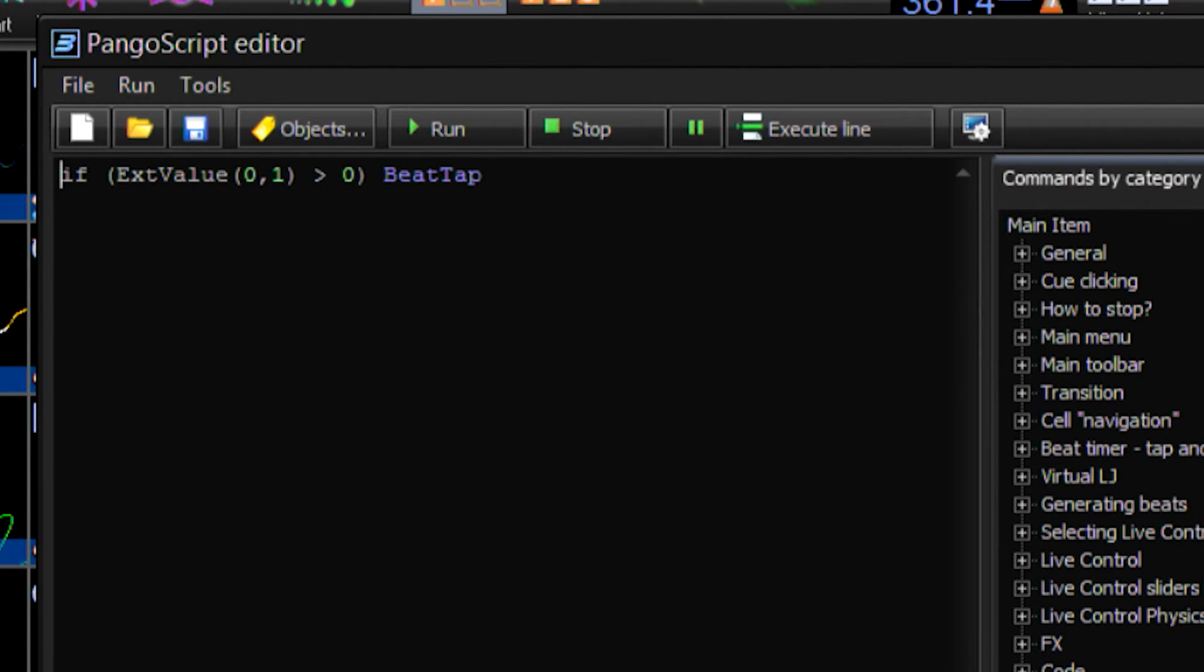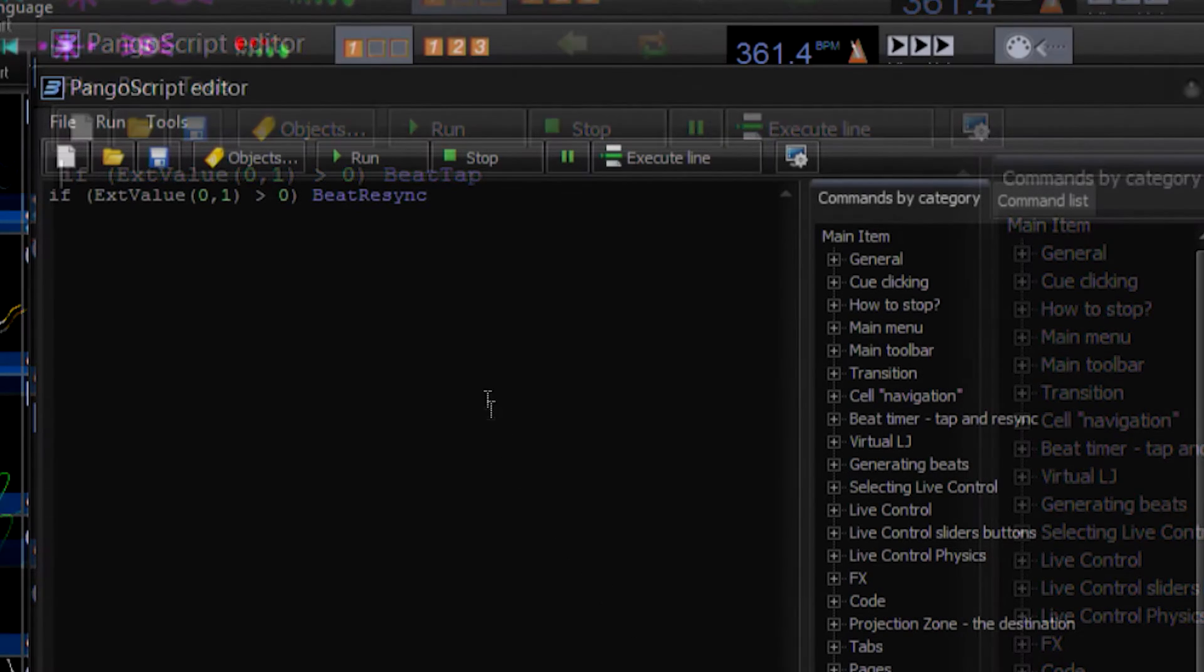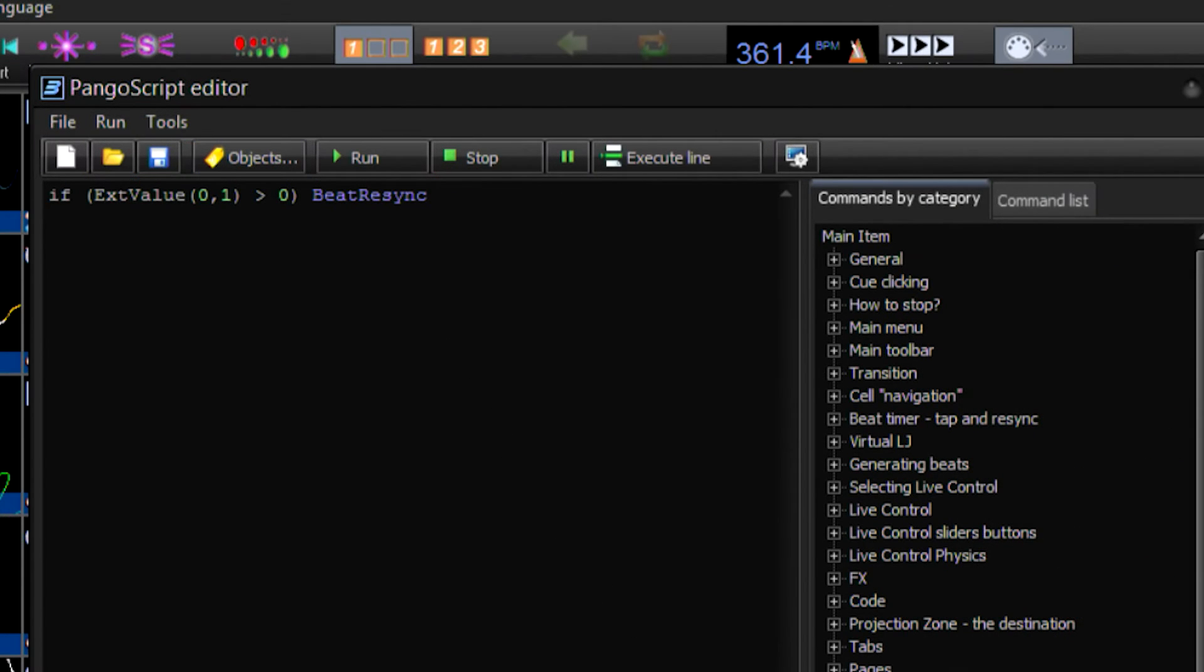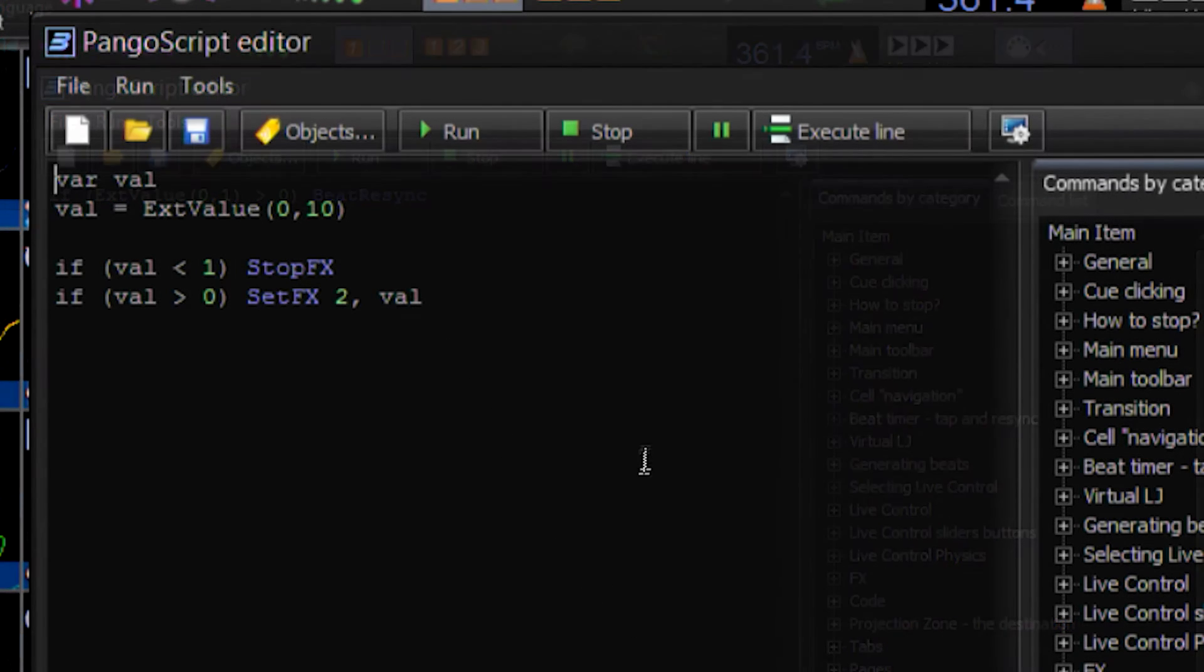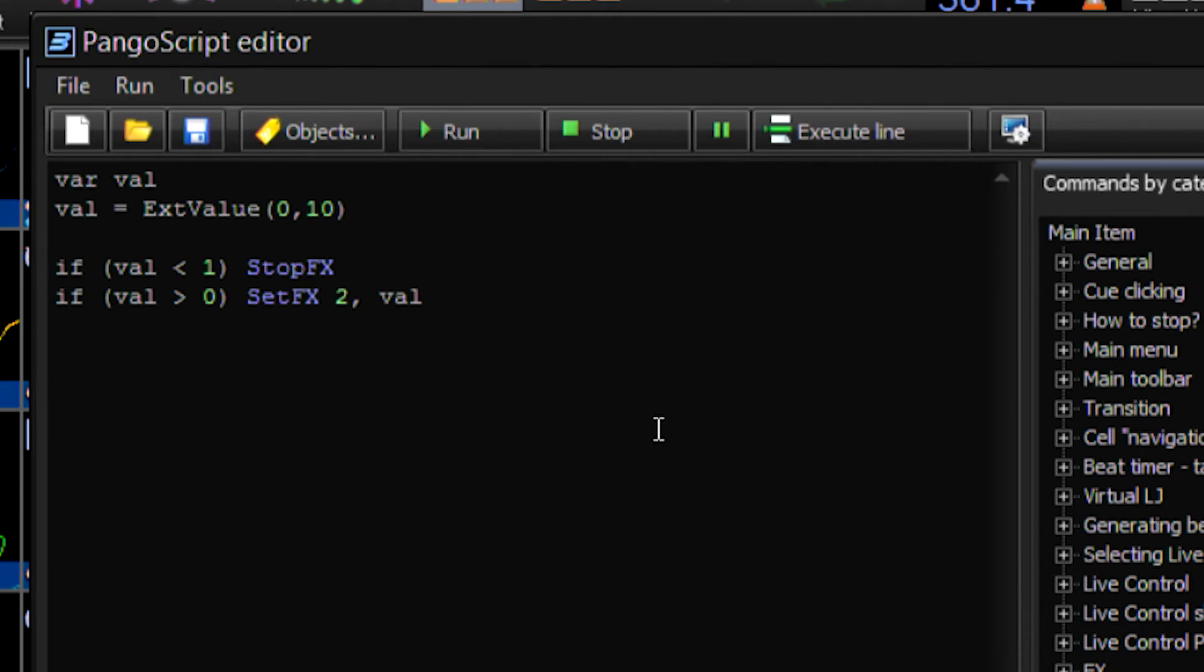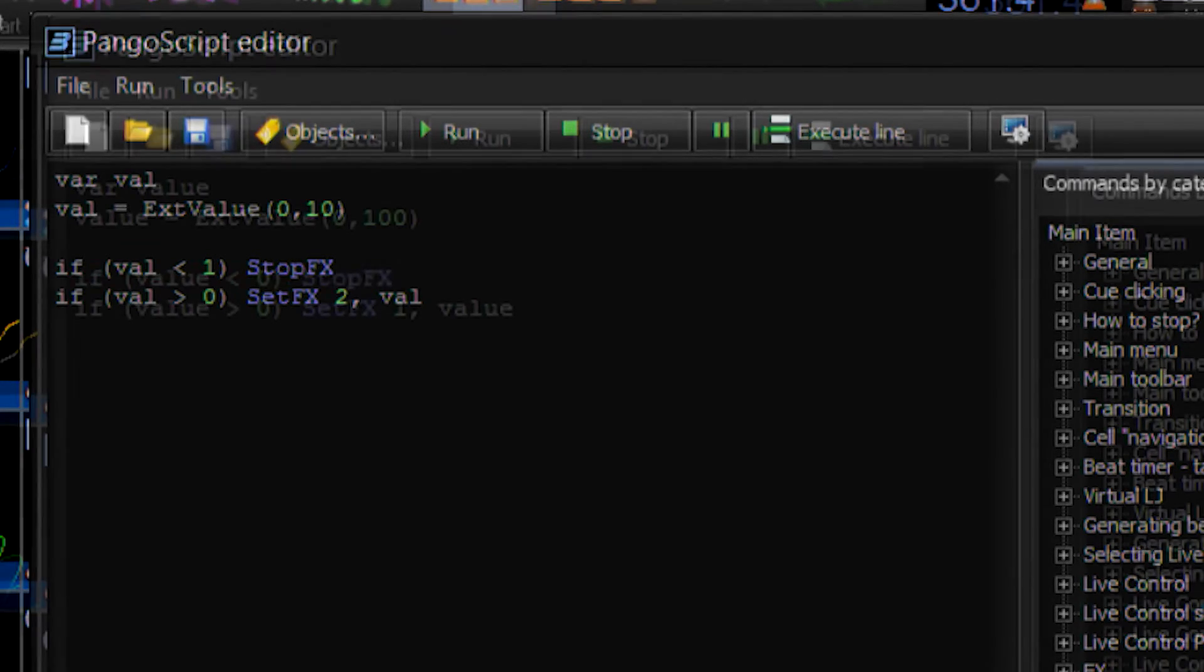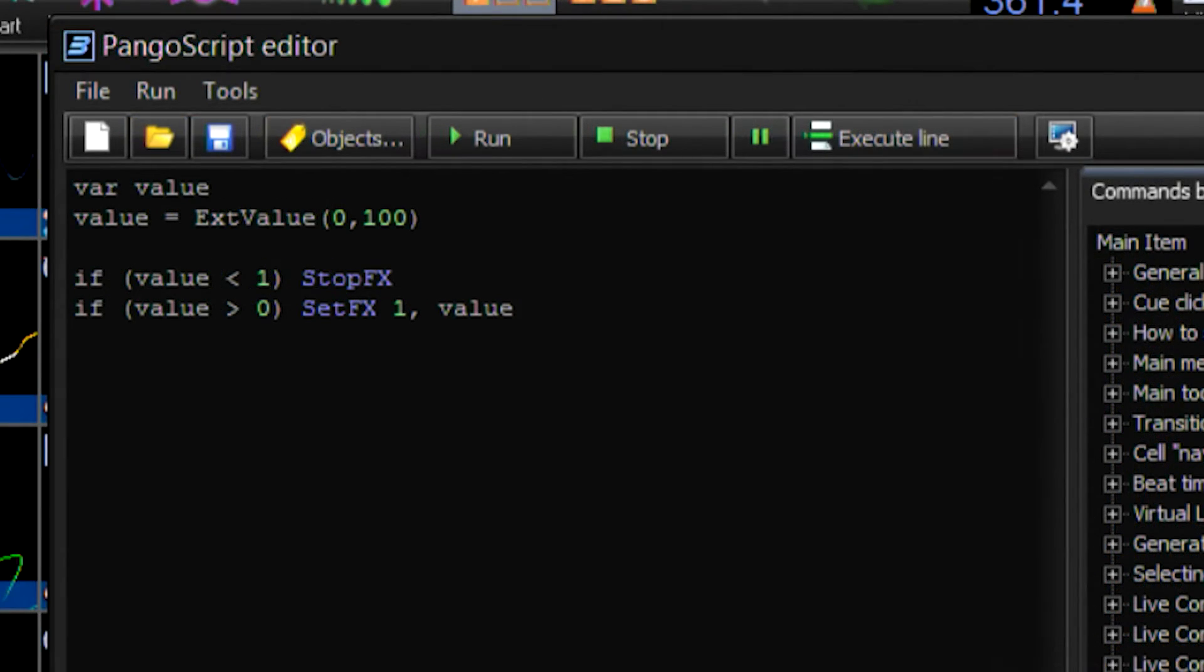This Pangoscript will handle an event whenever a tap sync is triggered, whenever a resync is triggered, and then we have special code for handling DMX values and outputting them over a range for laser intensity effects and for color effects.